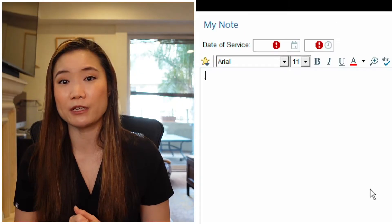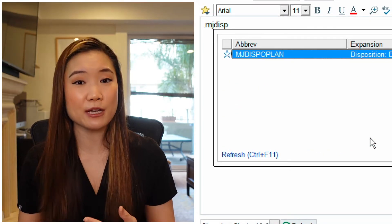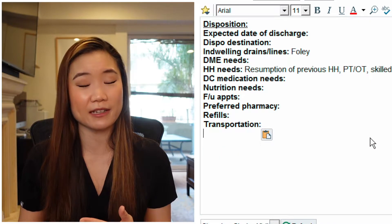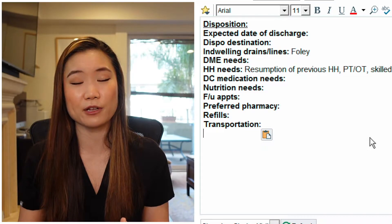An example would be a discharge checklist. Sometimes people include this in note templates and I think you should, but there are situations where it may be useful to have as a separate dot phrase as well.